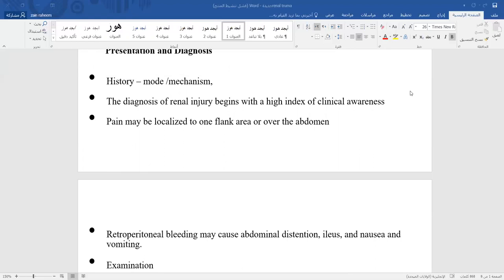For presentation and diagnosis, first obtain a history from the patient or from relatives or the persons who brought the patient to casualty. Examination begins with high clinical awareness. Pain may be localized to the flank area or diffuse over the abdomen. Retroperitoneal bleeding may cause abdominal distension, ileus, and repeated vomiting.